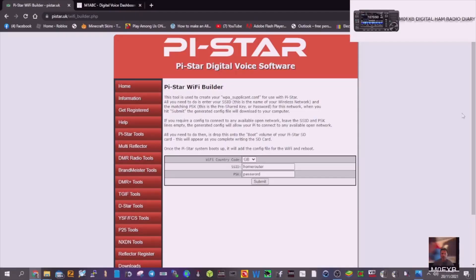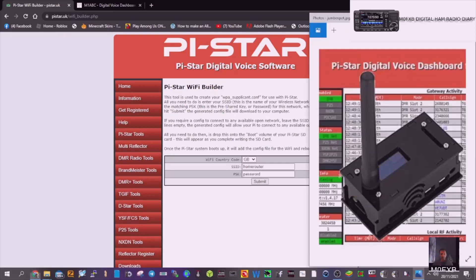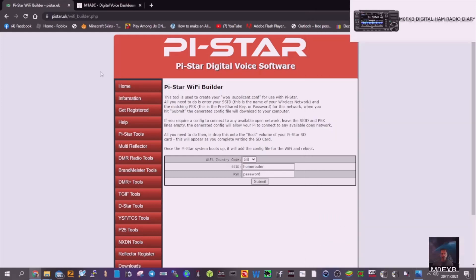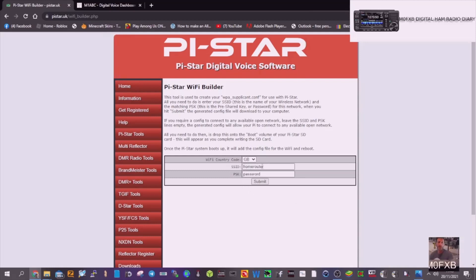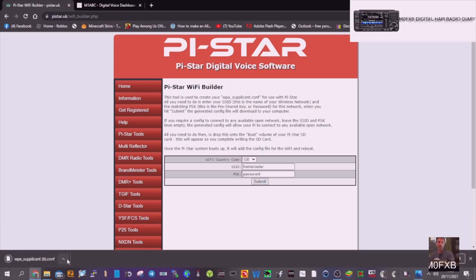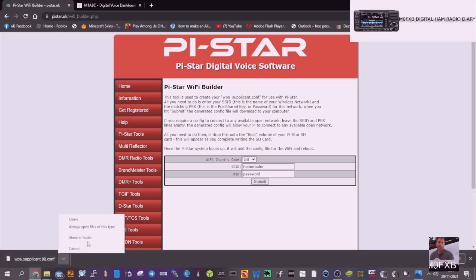First, we're going to get our Wi-Fi router details into our jumbo hotspot. Get your jumbo hotspot, slide the SD card out, put it in your PC, and then go to this page — I'll put the link in. On Pi-Star builder, put in the username and password of your router, click Submit, and you'll end up with a WPA file that needs to go onto your SD card.